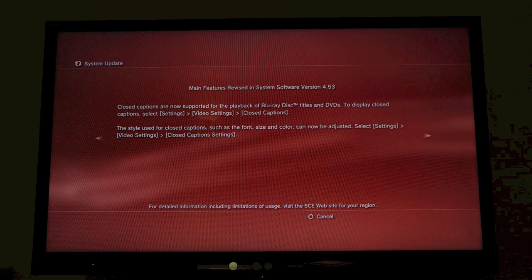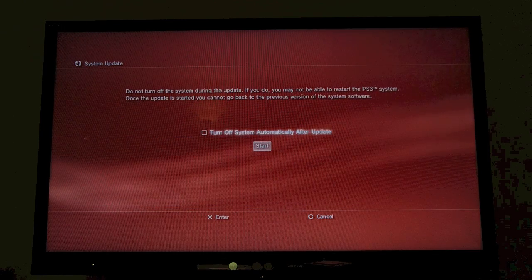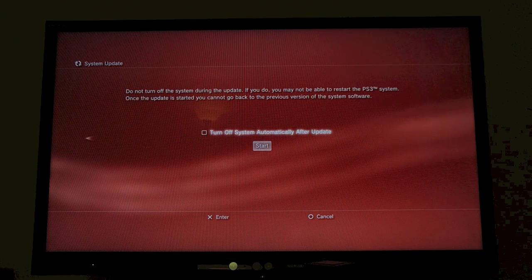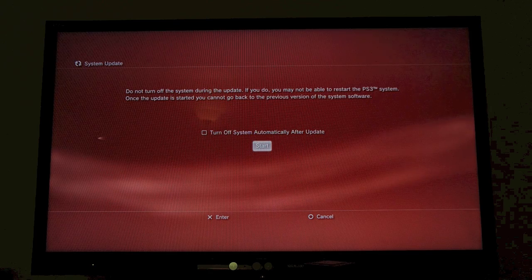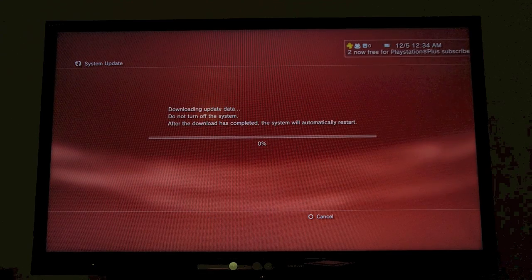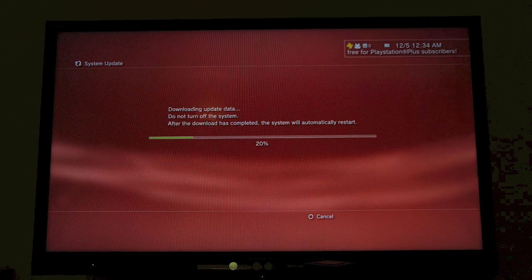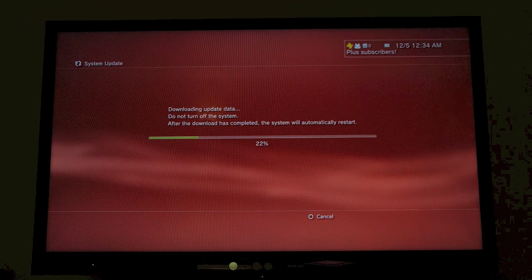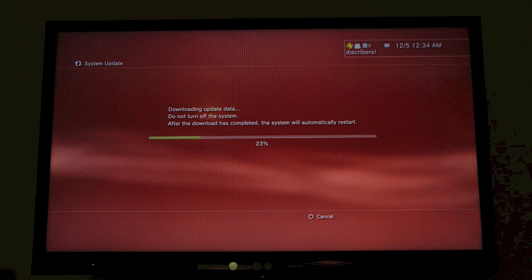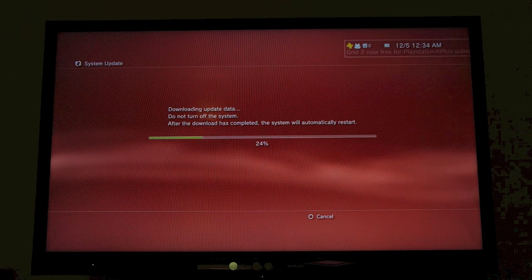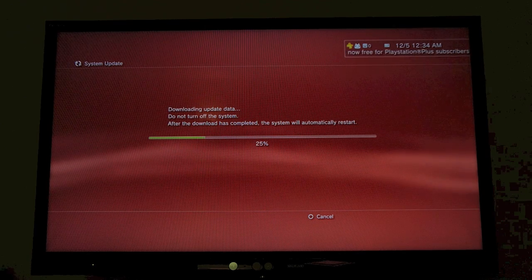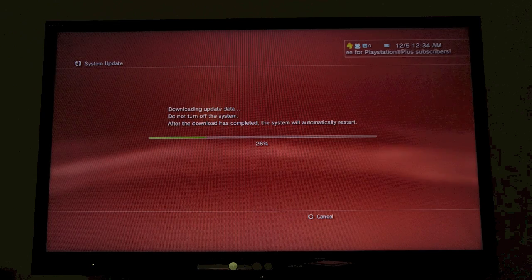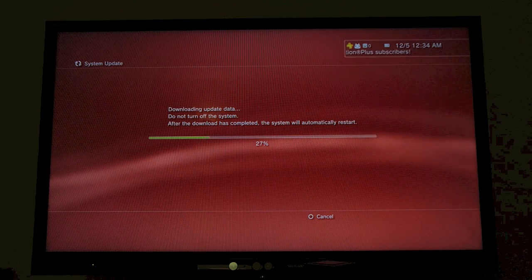There are some other key features too. We're going to hit Start first to download the update. Some other key features include the ability to set the group of players who can see your trophies. You can also specify for each game whether to show trophies.